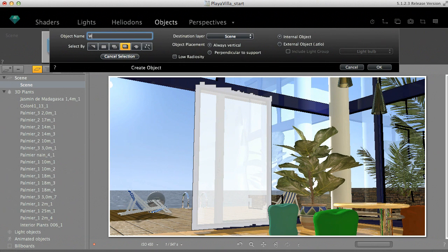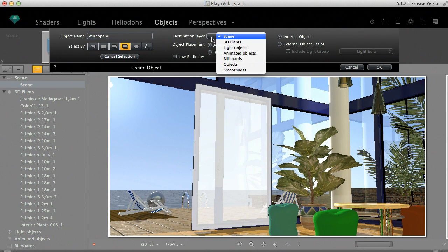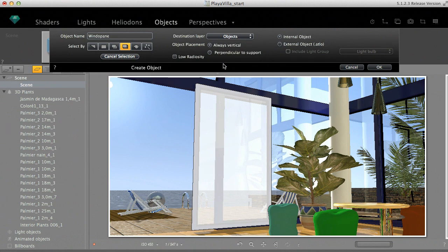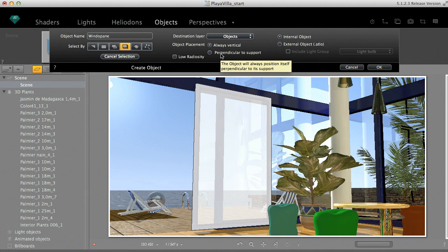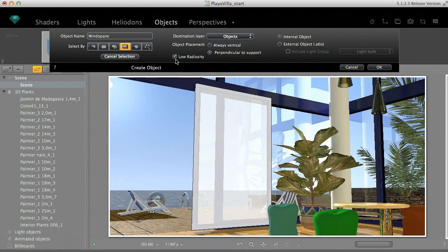Name the new object, choose a destination layer, and choose how it should behave compared to its support, perpendicular or vertical. By checking the low radiosity option, you can simplify the radiosity calculation for this object in the final rendering.